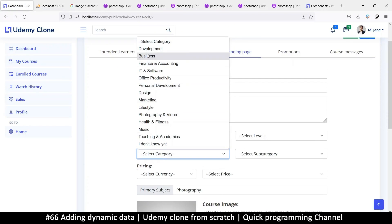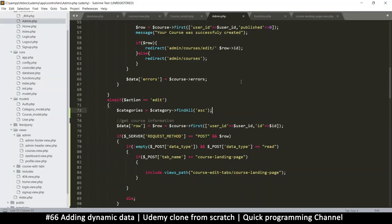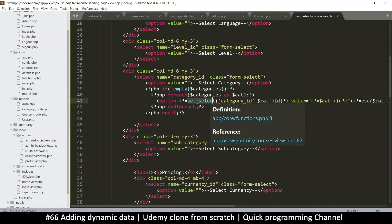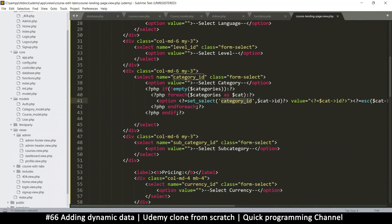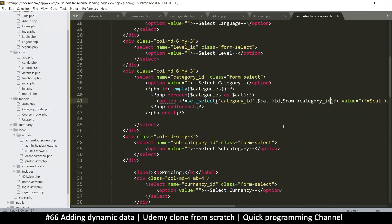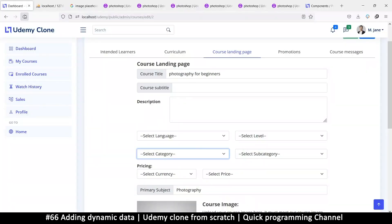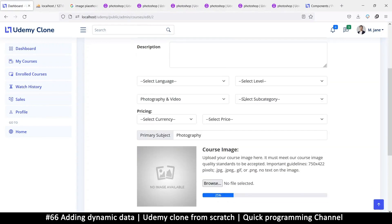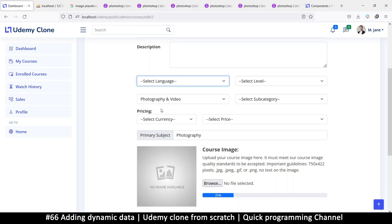We can choose from the list, but we need to tell it which one we're currently on. In the courses we set select right with category ID and cat ID, and we need a default value — the default value will come from inside row category ID. That's how we set the function up to work, and as you can see there it is: Photography and Video. We can select something else if we want.